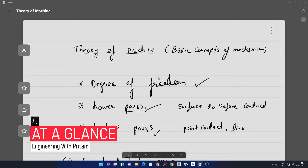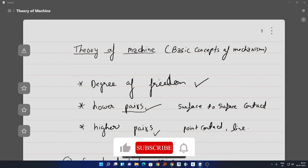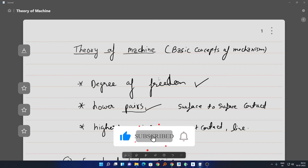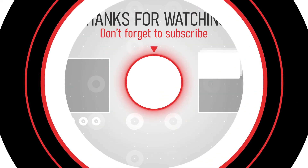Let's revise all three concepts at a glance. First, a body can have a maximum of six types of motion — three translatory and three rotatory — and the degree of freedom tells us the maximum number of motions a body can have. Second, lower pair refers to links having surface-to-surface contact. Third, higher pair refers to links having point or line contact.